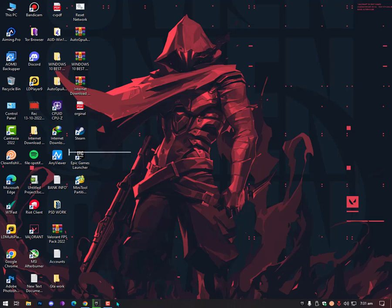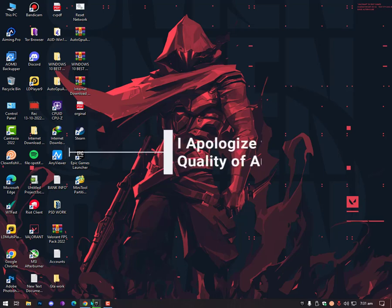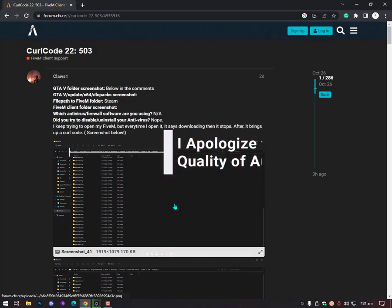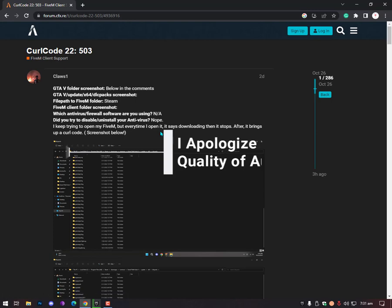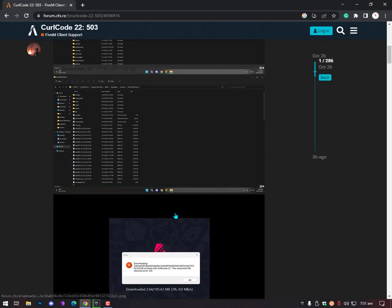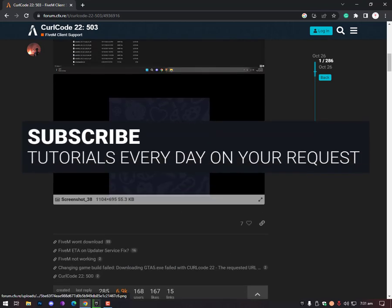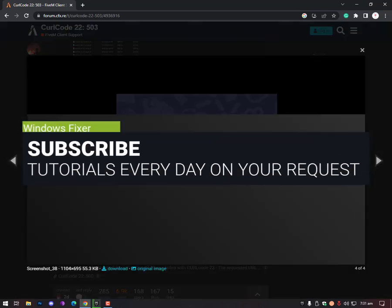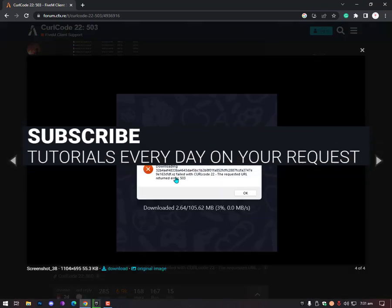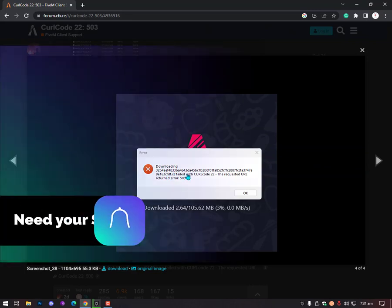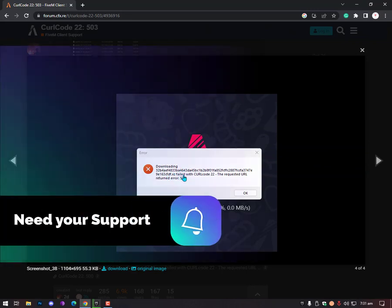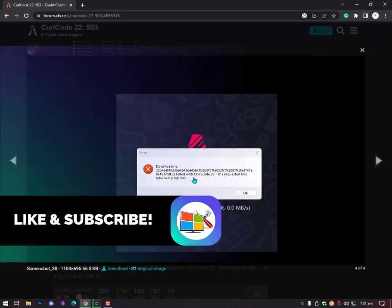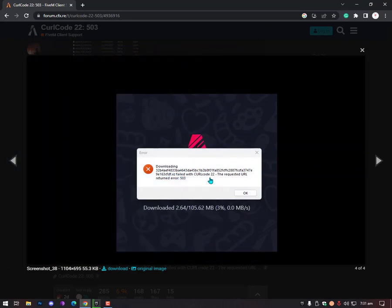Hey guys, what's up? Today I'll show you how to fix your 5M or GTA 5 having issues with curl code 22 or related errors. In this video, I'll show you how you can fix it. A lot of people actually tried these methods in this forum.